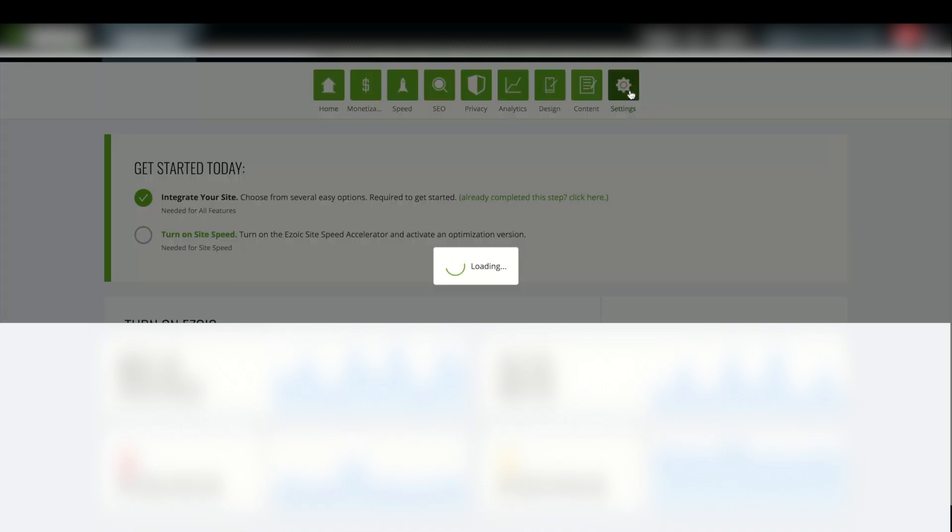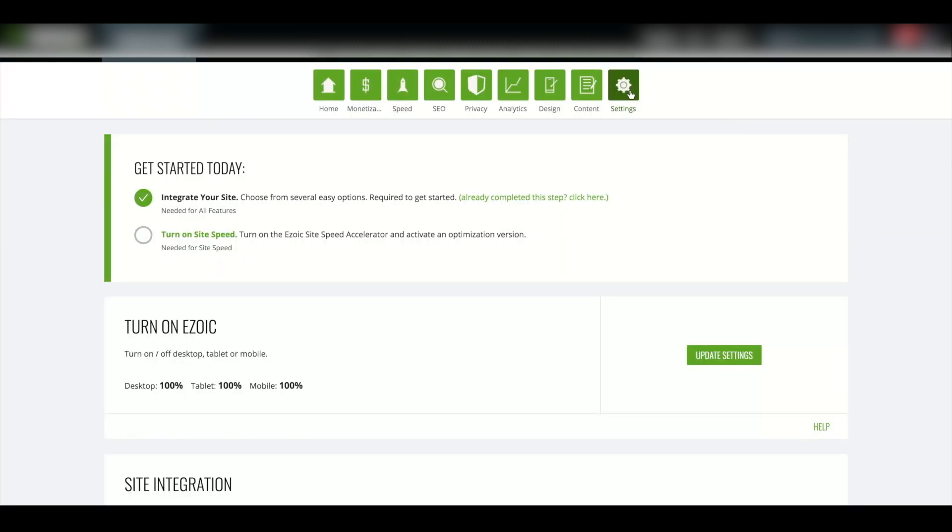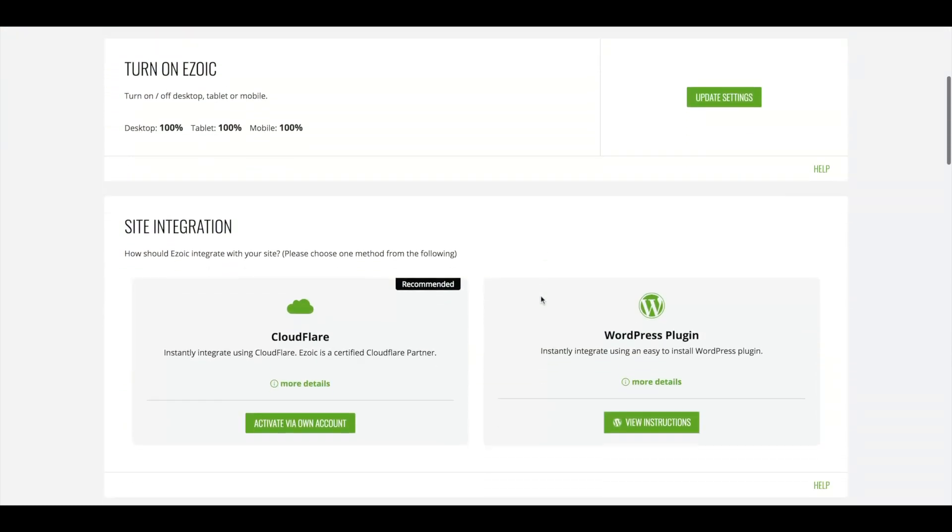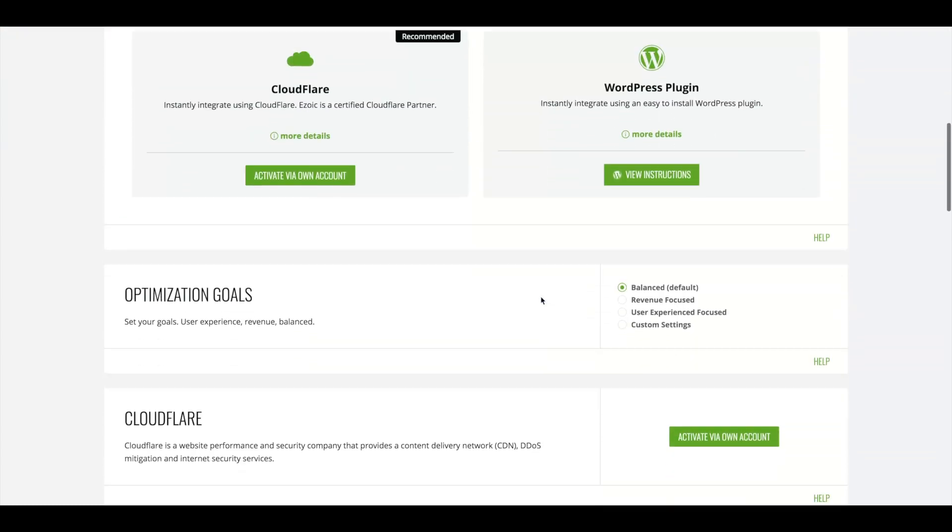First, navigate to your Ezoic dashboard, then go to Settings. Scrolling down, we can see both Cloudflare and Nameserver integration options.